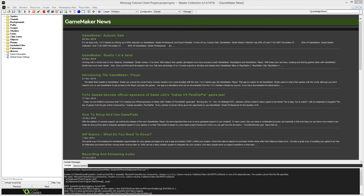In the last video we got the basics of our UI framework sorted so that we could log in. In this video we'll be setting up our server-side data models.